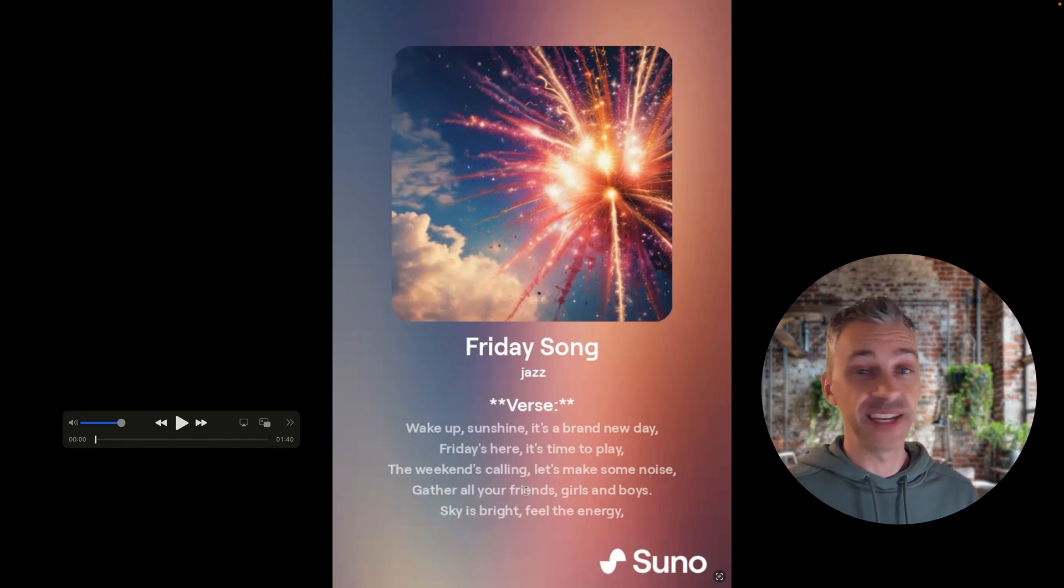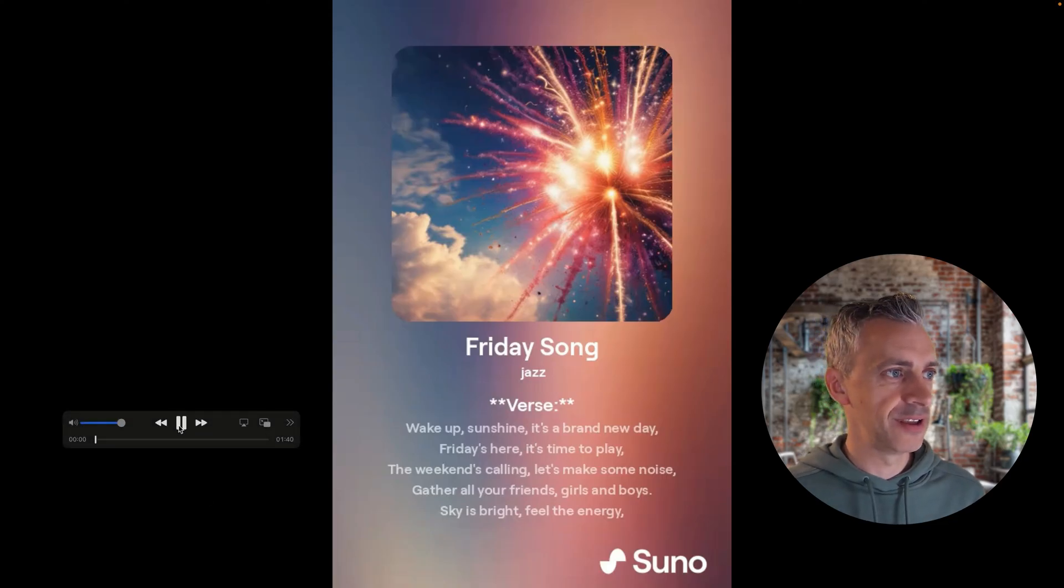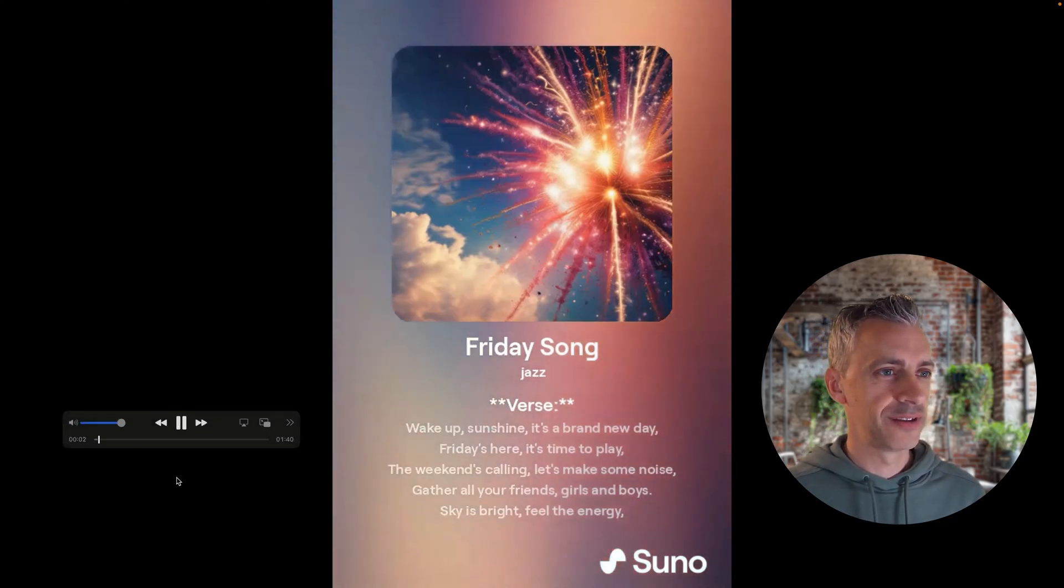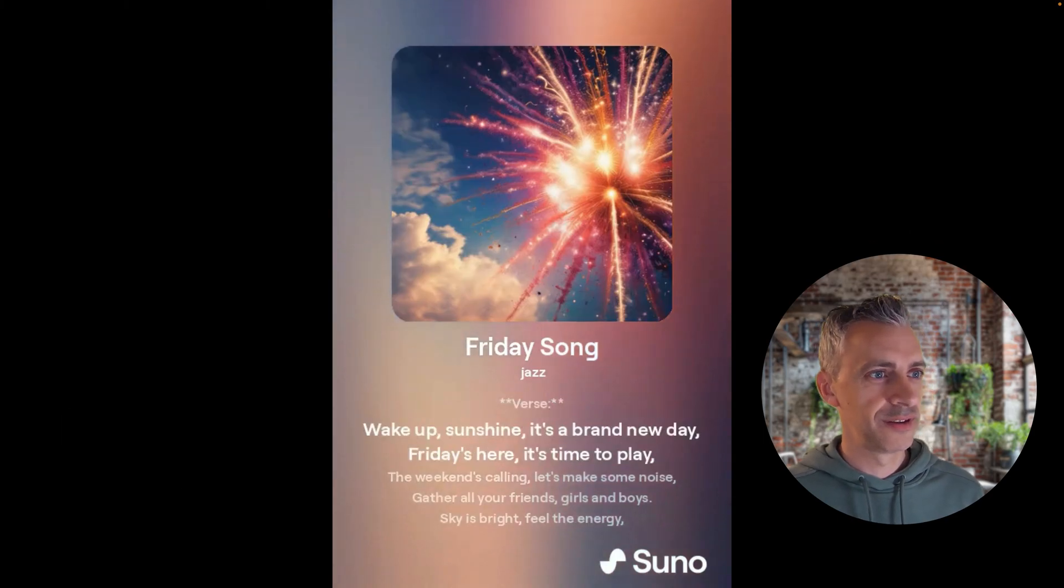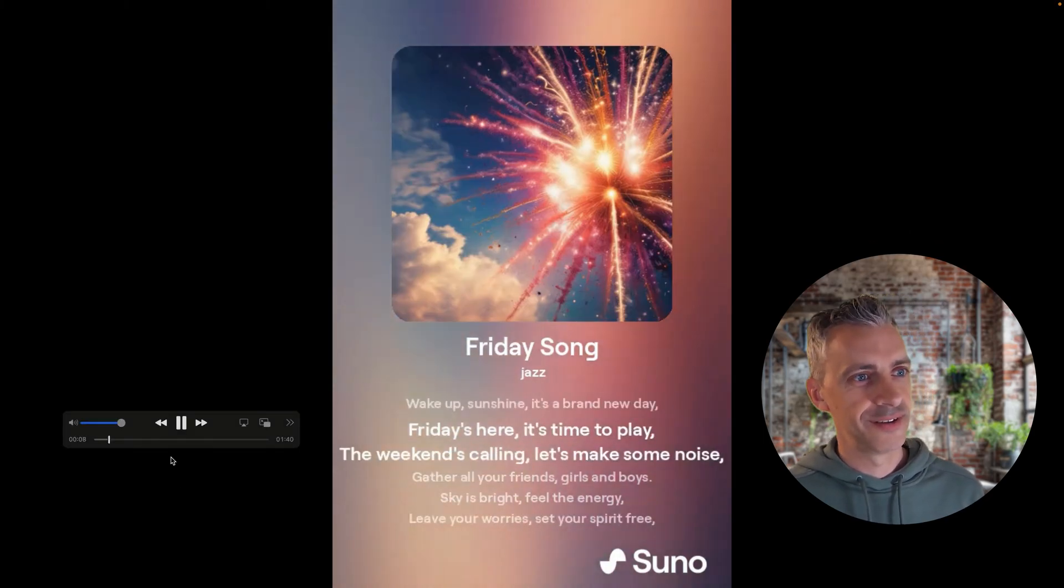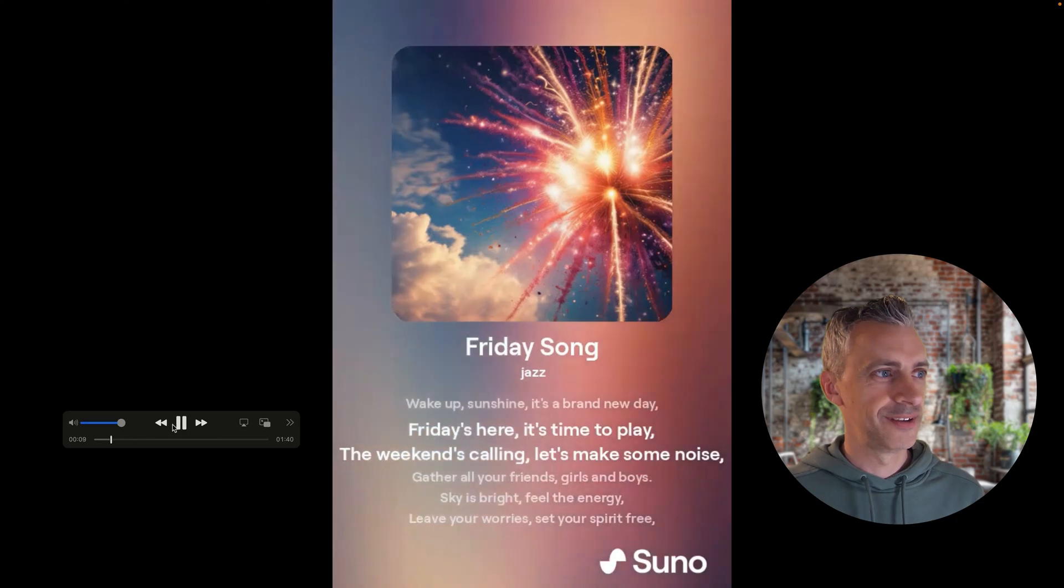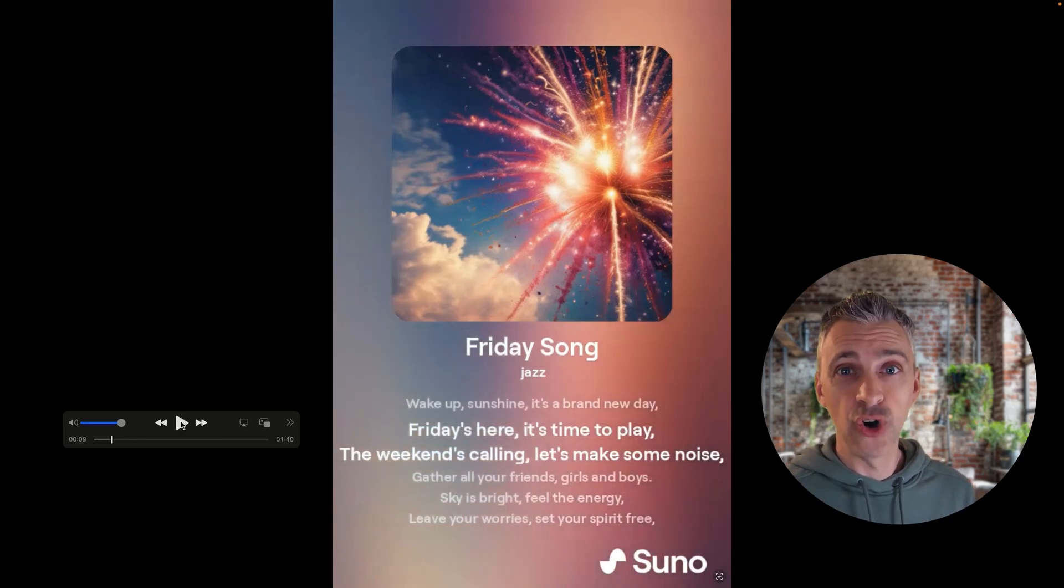And if I press play, you'll see how they display. Wake up sunshine, it's a brand new day. Friday's here, it's time to... So you'll see the text gets bigger. It's a nice way to display the song and to listen to the song.